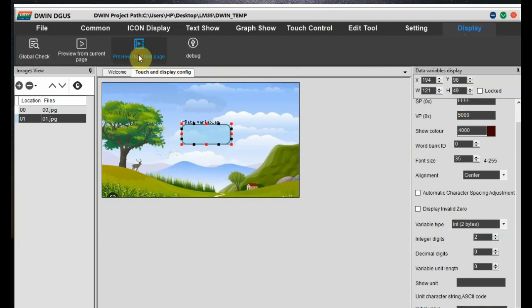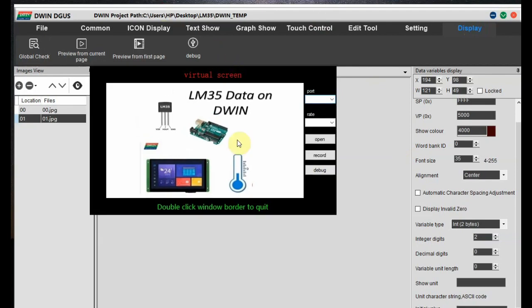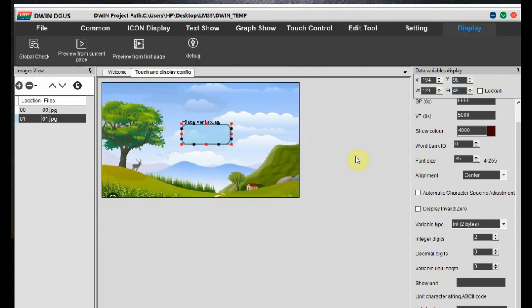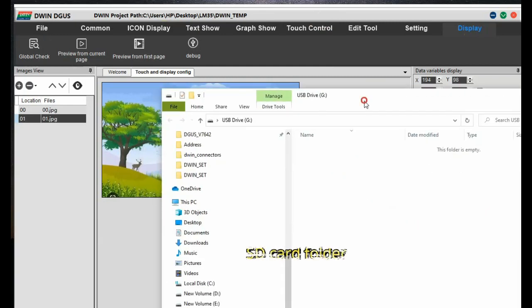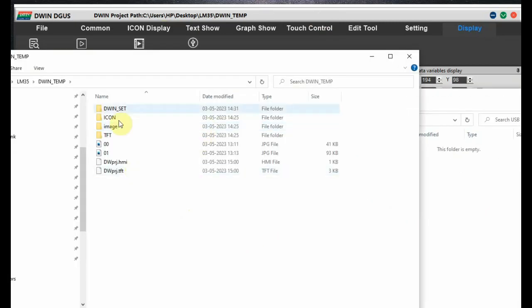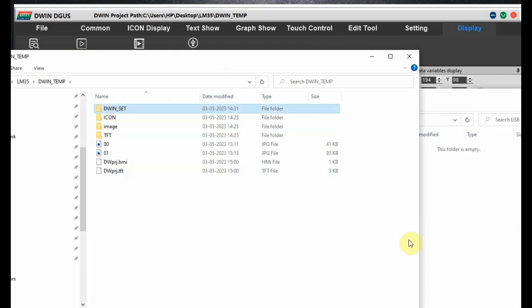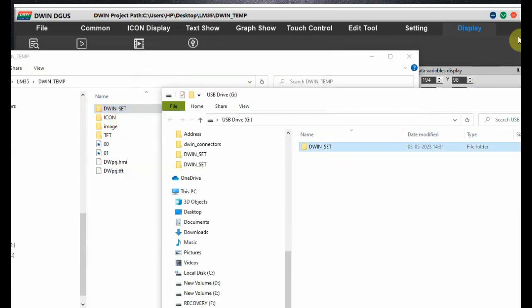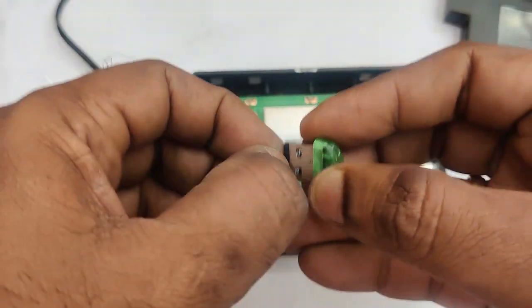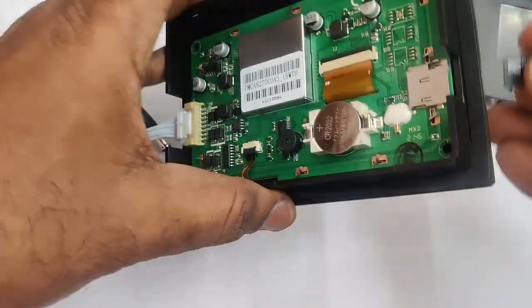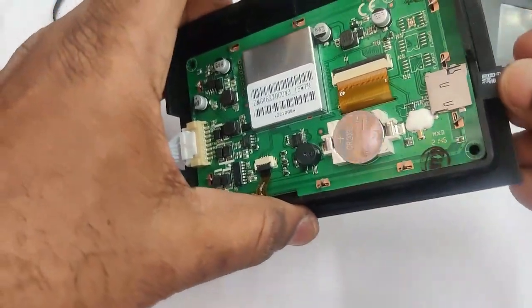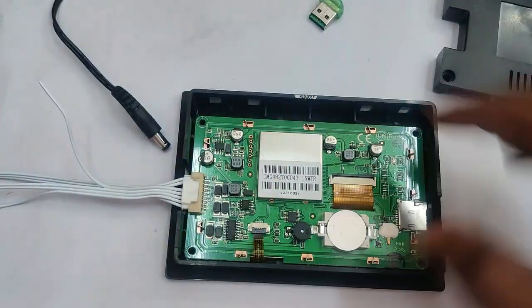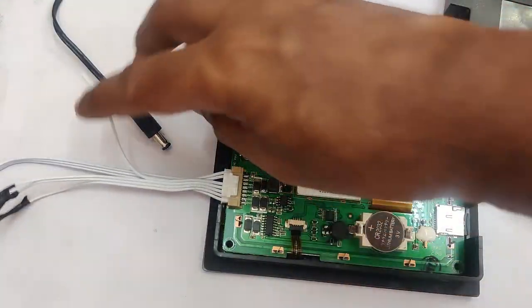And from display, you can see the preview. Next to transfer the project onto the hardware, let us copy the dwin underscore set folder to the SD card. We will be using 16 GB memory card. And then copy the dwin underscore set to this card. The memory card should be formatted for 4096 bytes chunks.